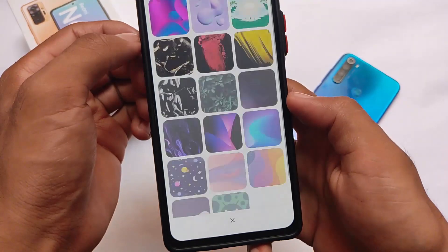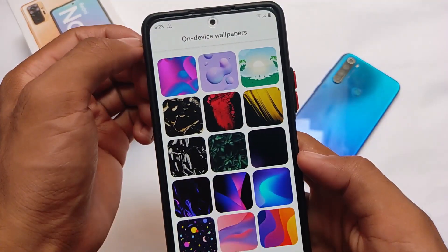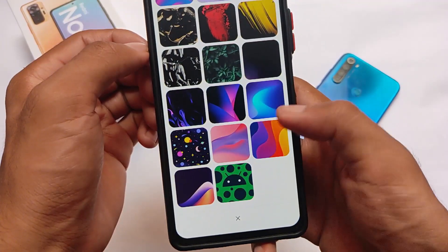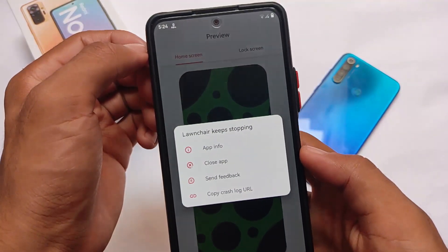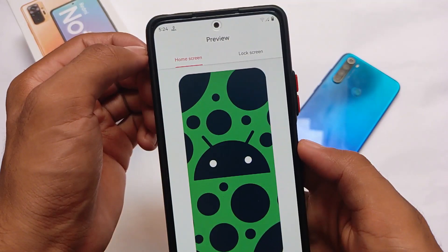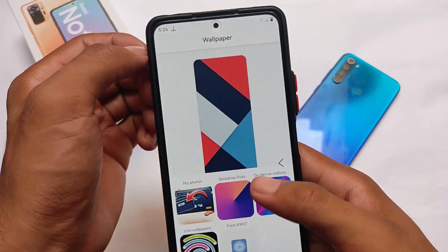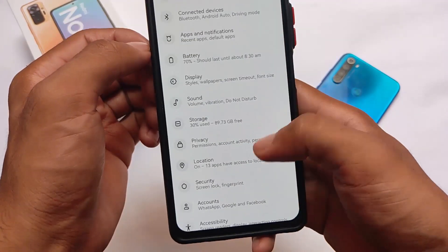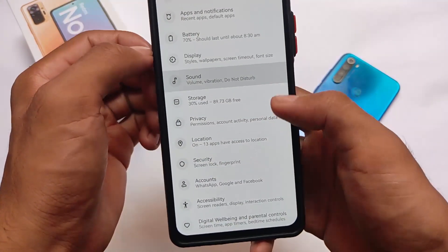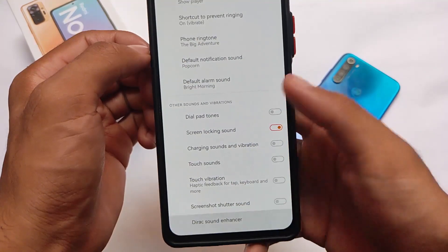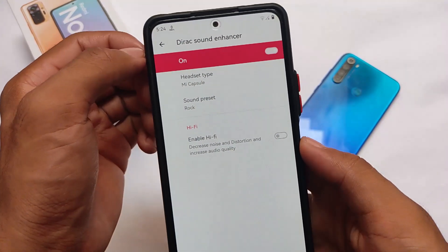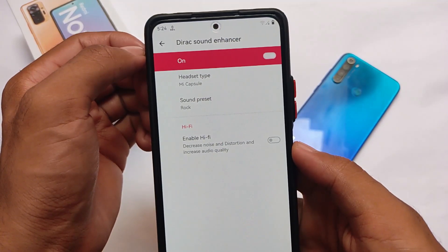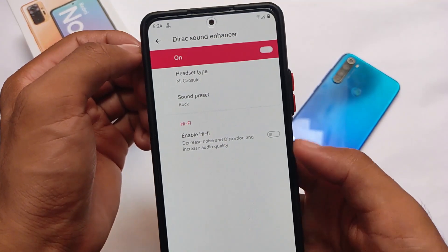You get a good amount of pre-installed wallpapers. There's an option for Backdrops wallpapers and on-device wallpapers — on-device wallpapers means you don't require any internet connection, and they look quite good. The launcher has some minor issues while applying wallpapers, but that's device-specific. Also, the Dolby/rack sound enhancer is available on the Redmi Note 10 Pro, which is something interesting.